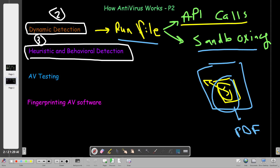Heuristic and behavioral detection is an essential component in all modern antivirus products. All modern products now have heuristic and behavioral detection as a feature, because it is essential — especially if a malware can bypass static and dynamic detection. In heuristic and behavioral detection, we have two methods: static and dynamic.